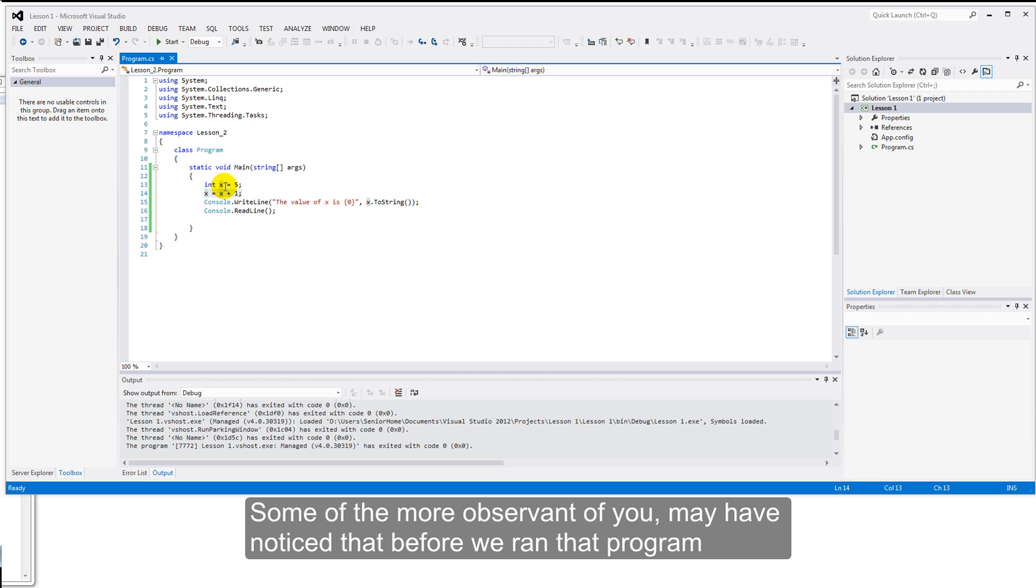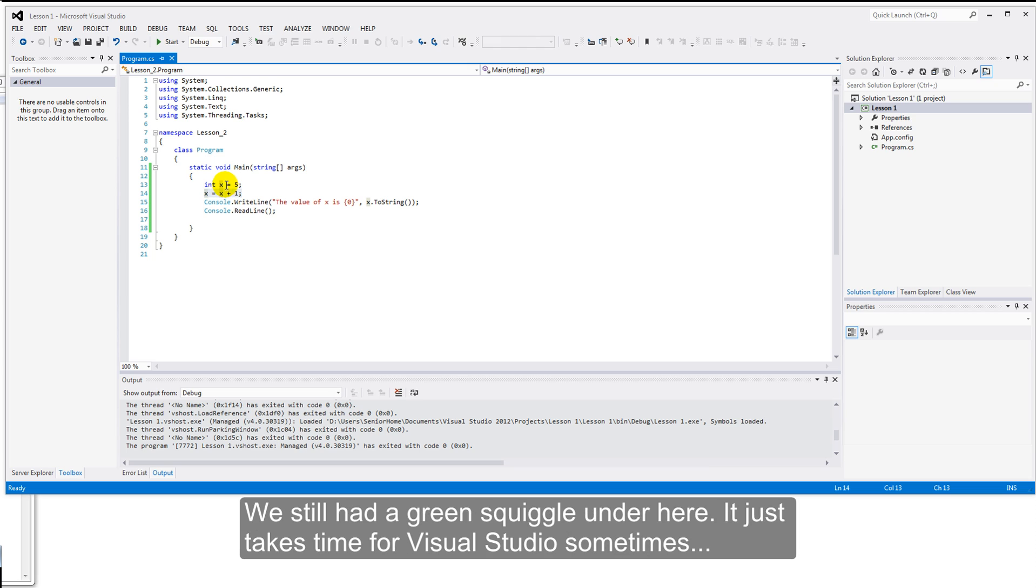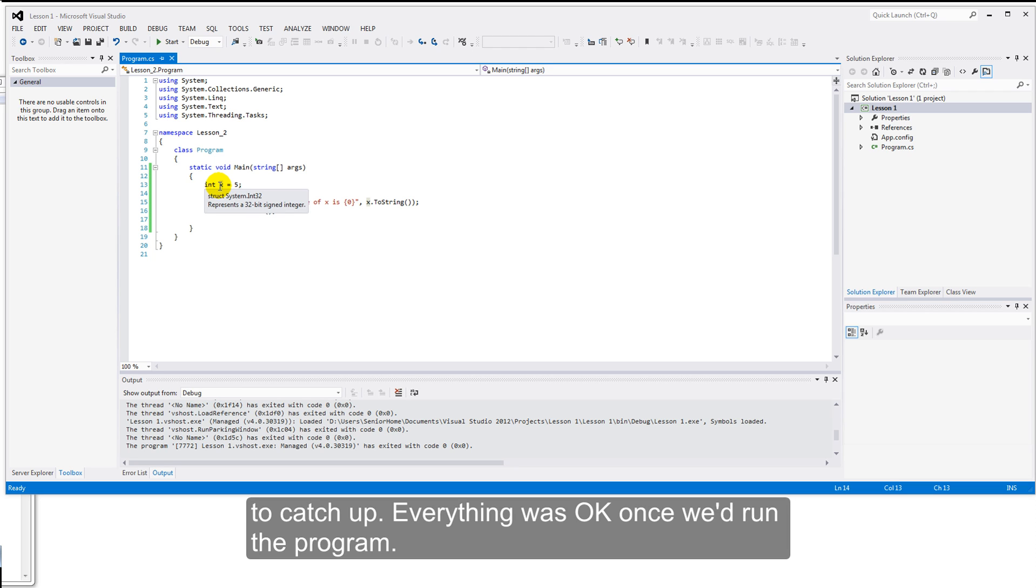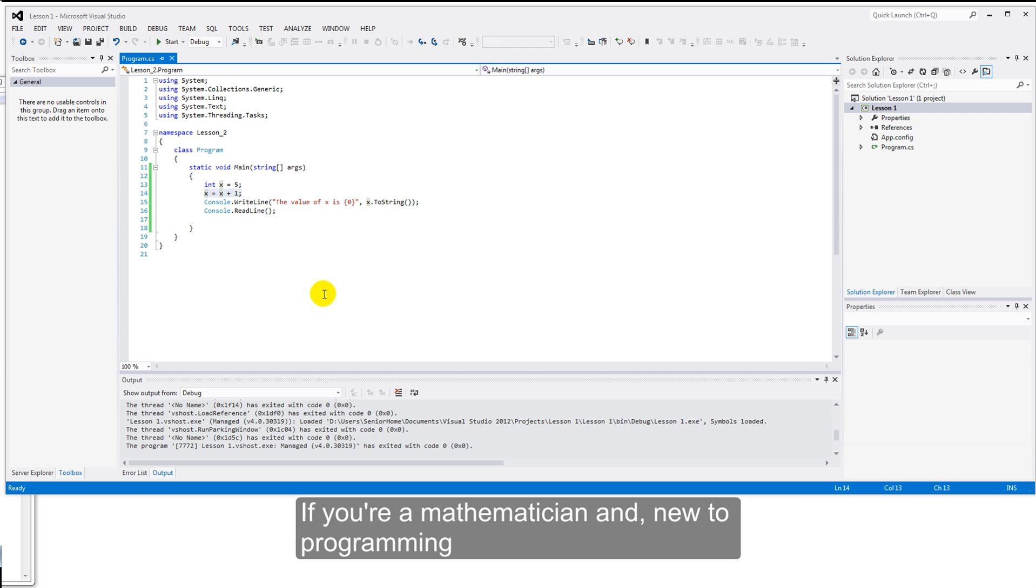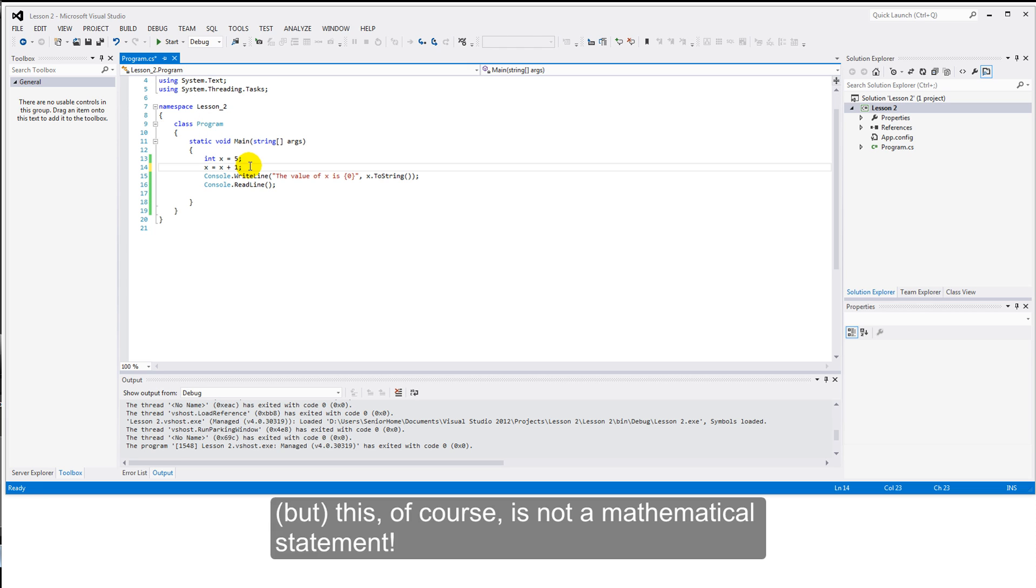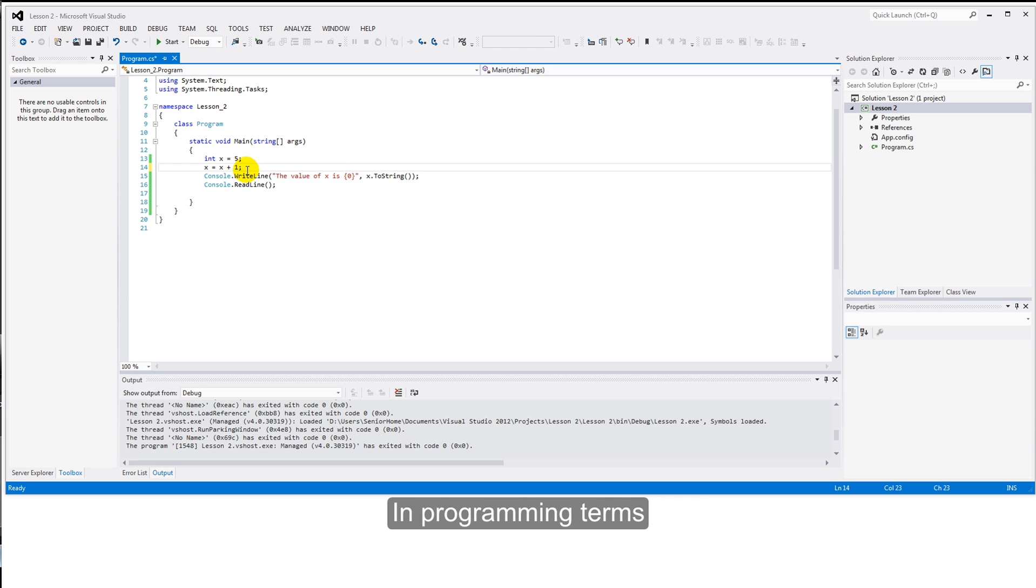Some of the more observant of you may have noticed that before we ran that program, we still had a green squiggle under here. That just takes time for the Visual Studio sometimes to catch up. Everything was okay, but when we run it, that green squiggle disappeared. If you're a mathematician and new to programming, this statement may worry you a little bit. In mathematics, x equals x plus one is probably nonsense. This, of course, is not a mathematical statement.